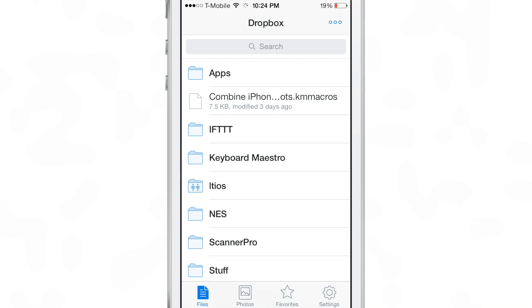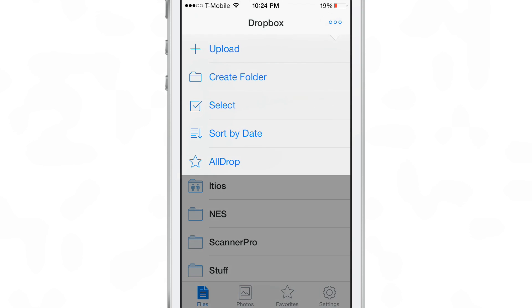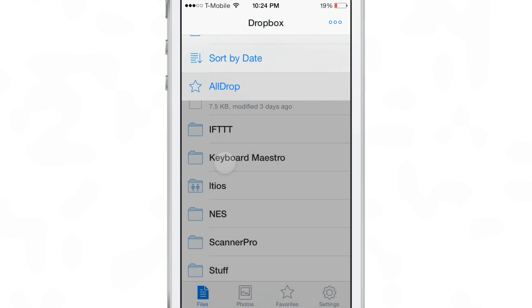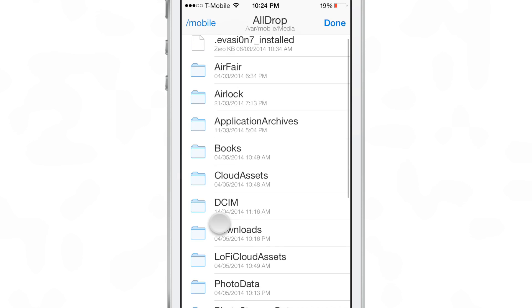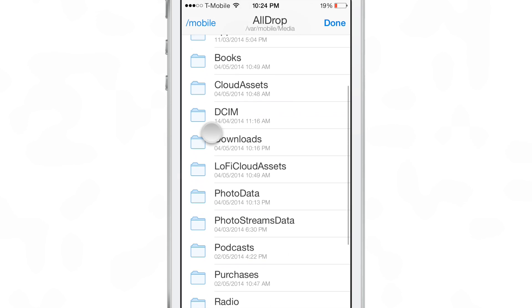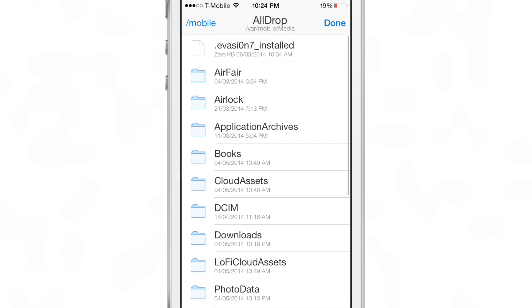And then like normal, you just hit the little ellipses button in the upper right hand corner to upload. But now you'll find a new little section that allows you to use AllDrop and upload anything. See right there at the bottom with the little star next to it? That is AllDrop. Just tap that and then bam, you have access to the entire file system.